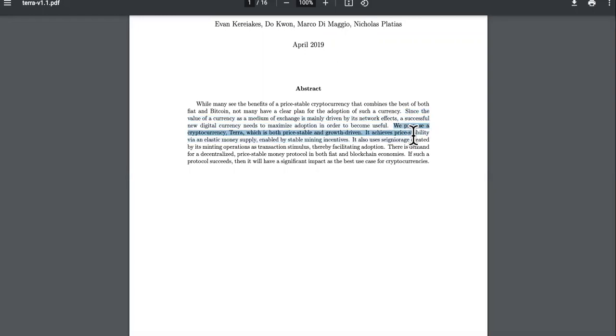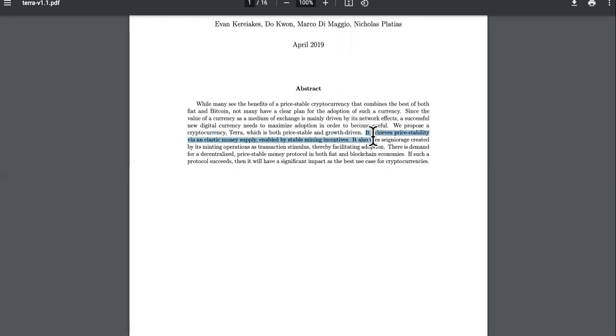We propose a cryptocurrency, Terra, which is both price stable. And that's what I was talking about, is going to lessen fluctuation. It needs more consistency. I'm so sick of things changing. It achieves price stability via an elastic money supply enabled by stable mining incentives.